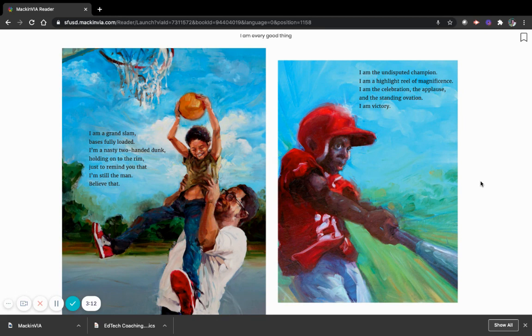I am the undisputed champion. I am a highlight reel of magnificence. I am the celebration, the applause, and the standing ovation. I am victory.